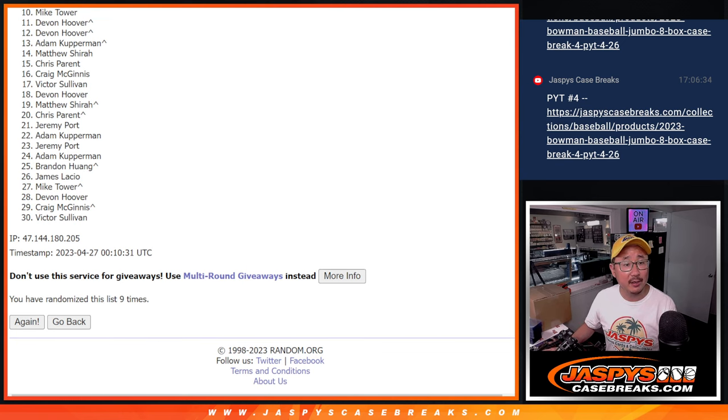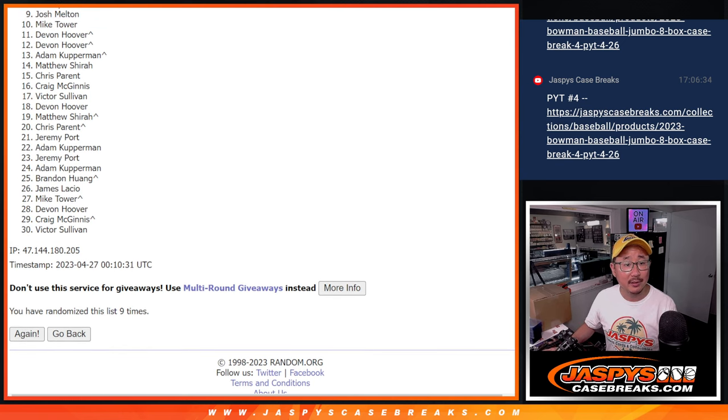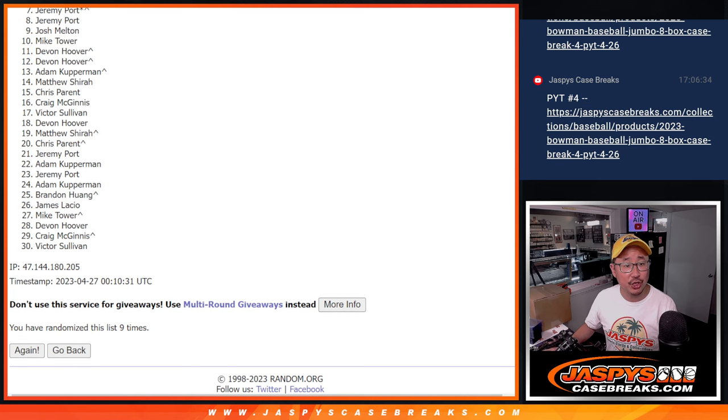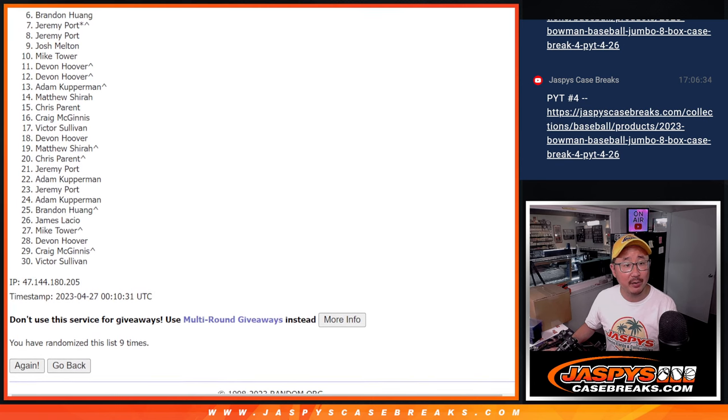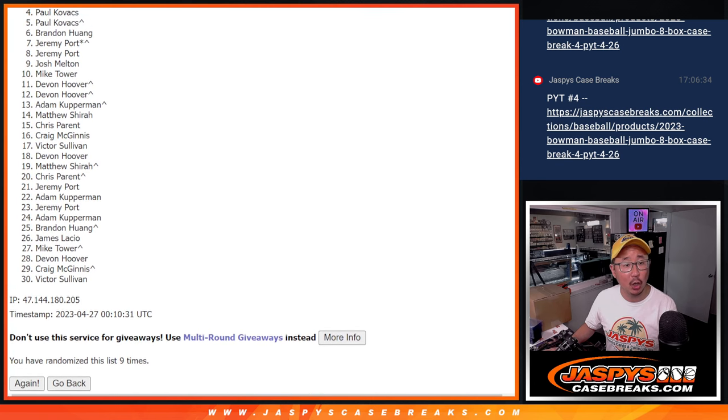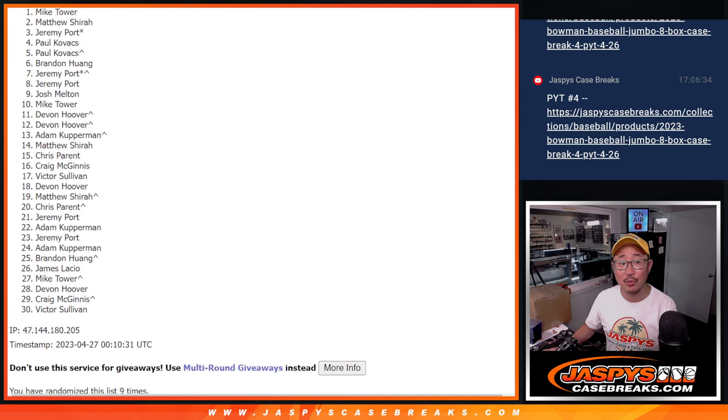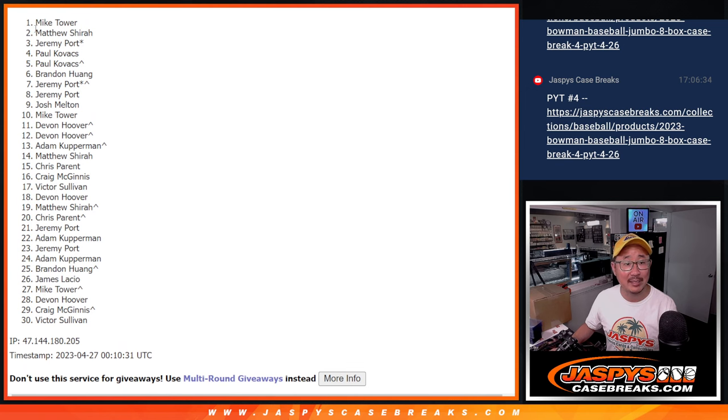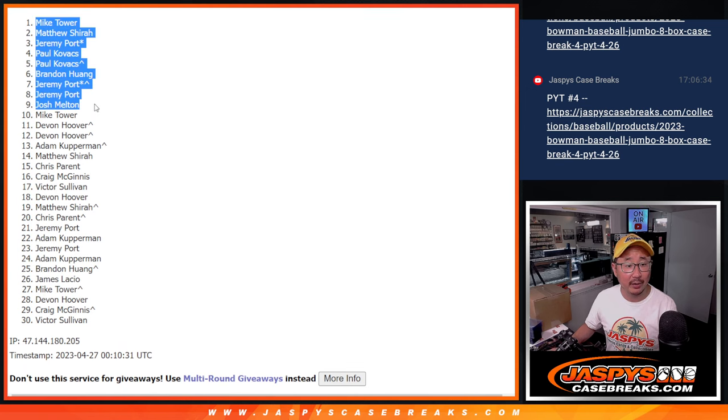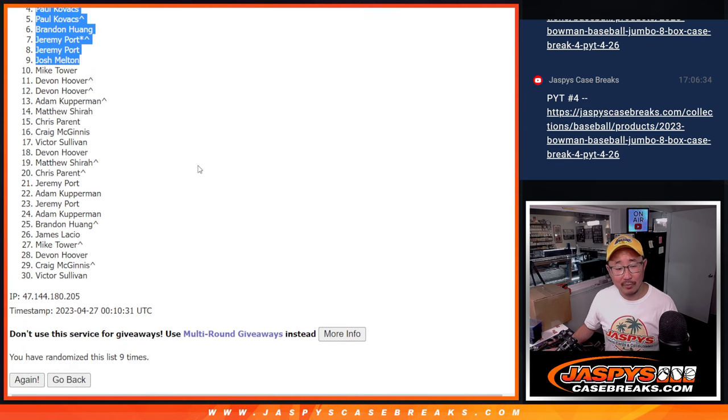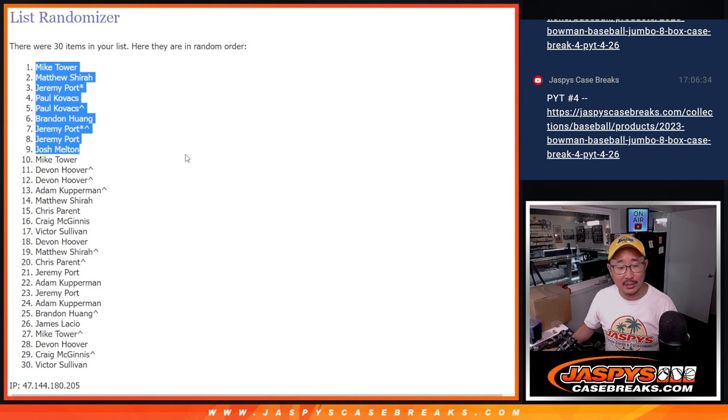That's going to be Mike, Josh, Jeremy, Jeremy, Brandon, Paul, Paul, Paul, Jeremy, Matthew, and Mike Tower. Towering over the rest. The name's on top after nine.